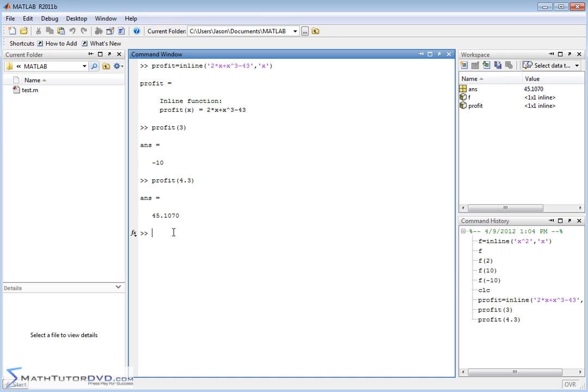And also later on, we do calculus. We'll be taking the derivative and the integral of functions like this, so we'll need to know how to define them.